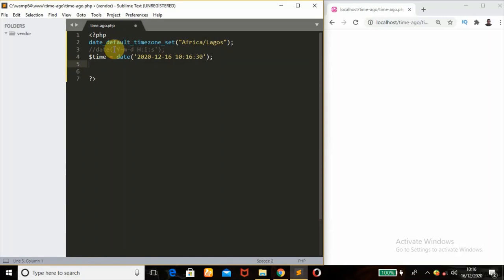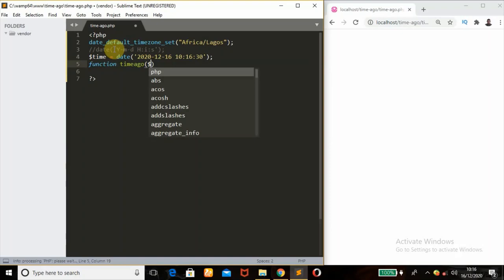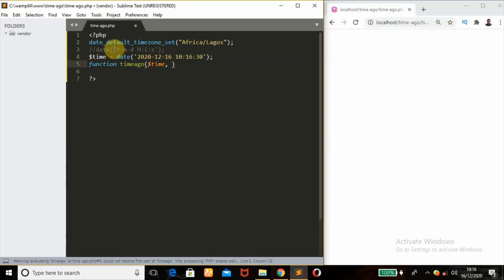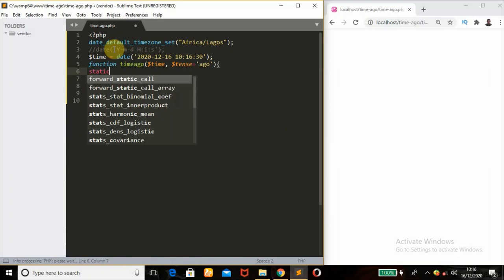So I'm going to define a custom function called the time_ago function. It's a public function, so I'll use the function keyword and give it the name time_ago. Then pass two arguments: the first one is the variable $time, and the second one is $tense. I'm going to give $tense a default string value of 'ago'. So next I'm going to be declaring $periods as a static function variable for future use, using the static keyword.